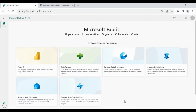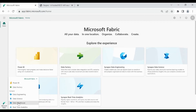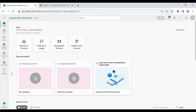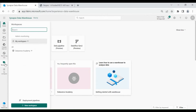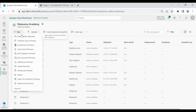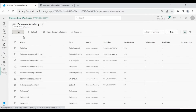Login to your Microsoft Fabric account. Then click on the bottom left hand corner, then click on Data Warehouses, then click on Workspaces, then click on your workspace, then click on New.